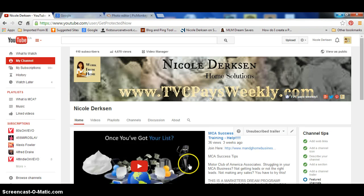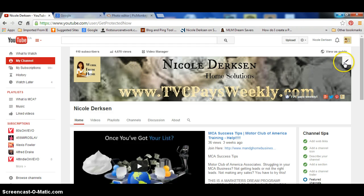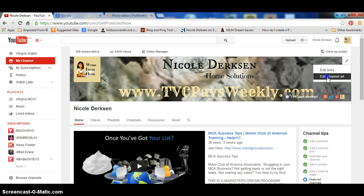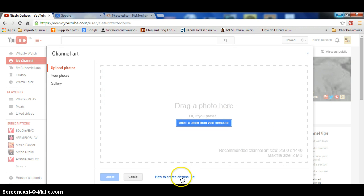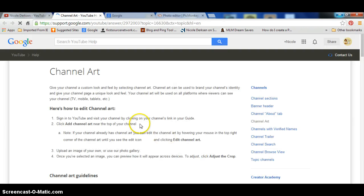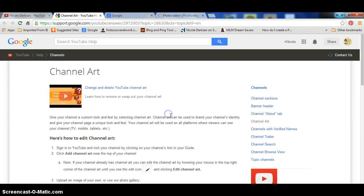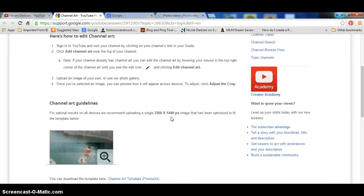First you're going to go into your YouTube channel where your banner is, then you're going to see a little pencil here, so you're going to click on there and click on edit channel art and this box will pop up. Right down here you're going to see how to create channel art. You want to click on there and then scroll down until you see channel art guidelines right here.